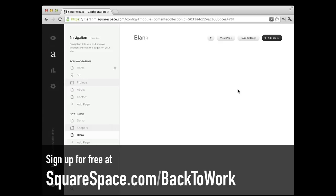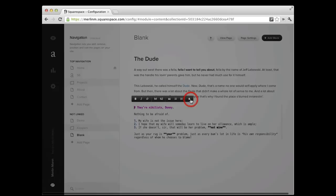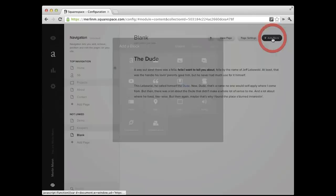So text block, markdown block. These are ones that you're going to be using a lot. Let me delete this one to make a little bit of extra room here. And let's look at some of the other stuff.